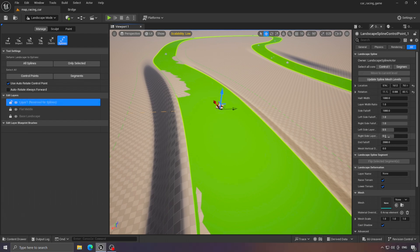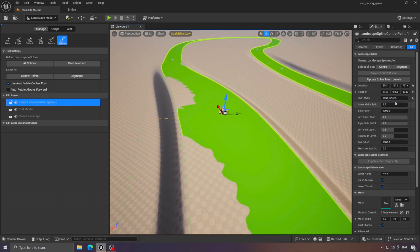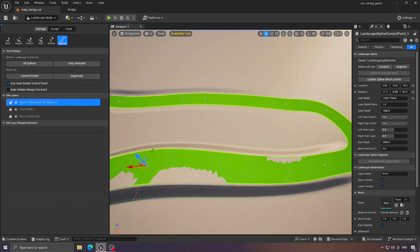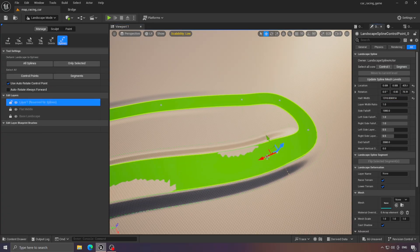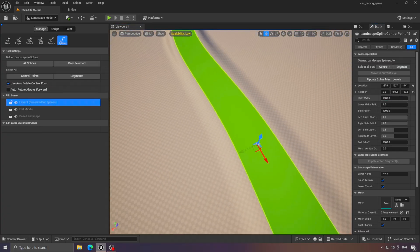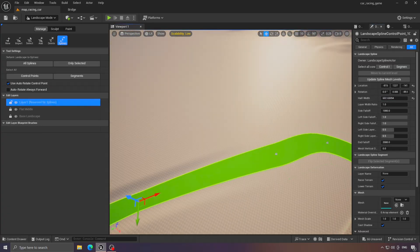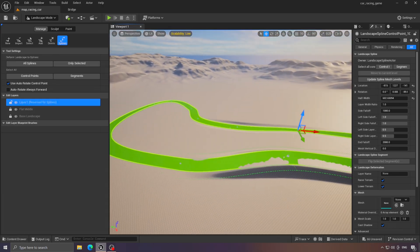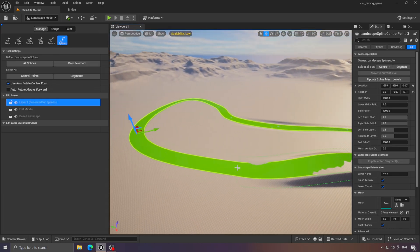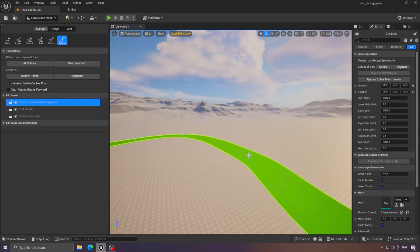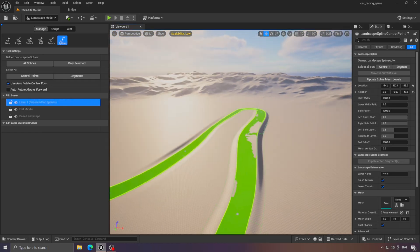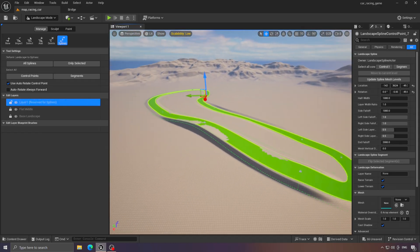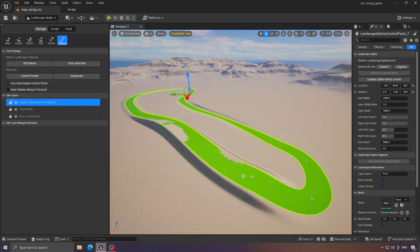You can also widen the track like this, or make it narrower. That's definitely great.